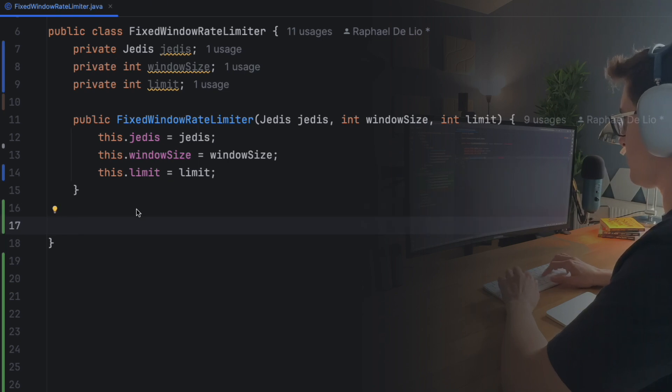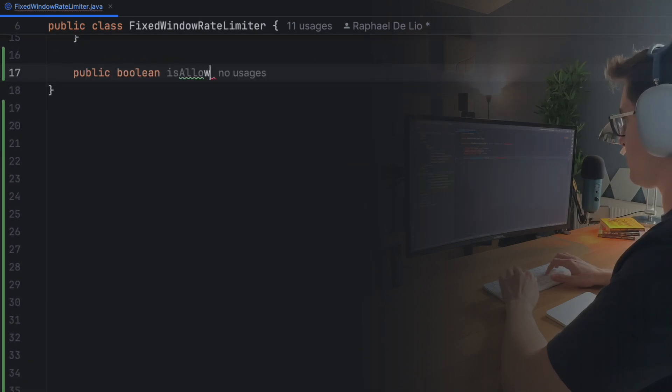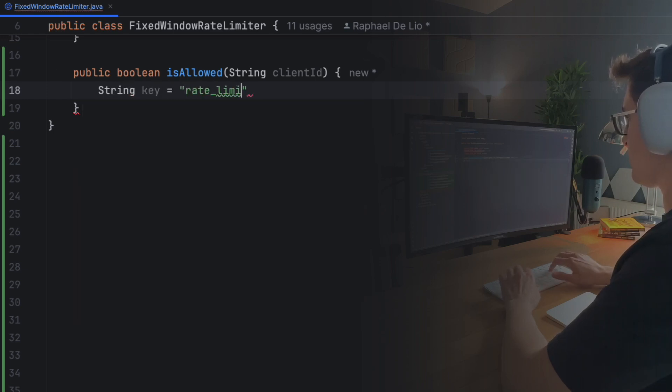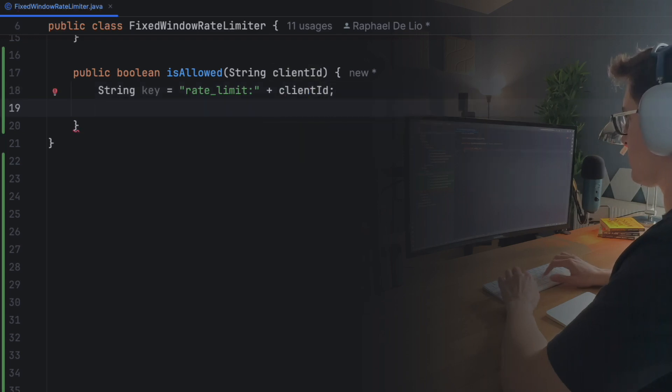Here's where the magic happens. We start the isAllowed function by generating a Redis key using a client ID. For example, if the client is user123, the key is rate_limit:user123. The client ID can be anything unique, from a user ID to an IP address. It will allow us to create unique windows for each client.